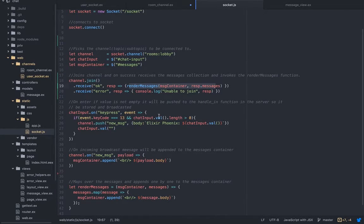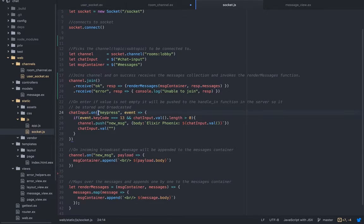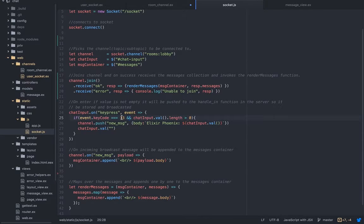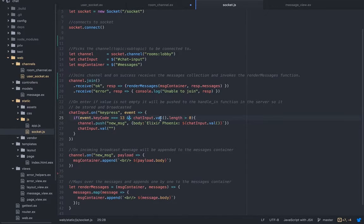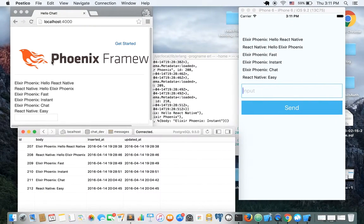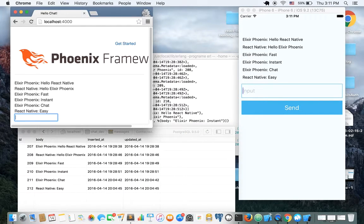We are connected, we are joined to the channel. So the user sends a message. When we click enter, keycode 13, when we click enter, assuming there is a value, because if there is no value, nothing's going to happen.